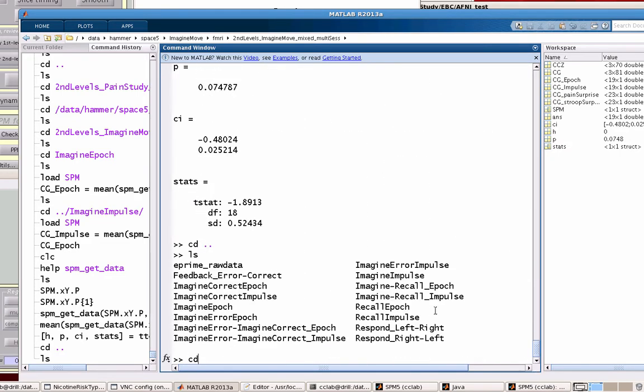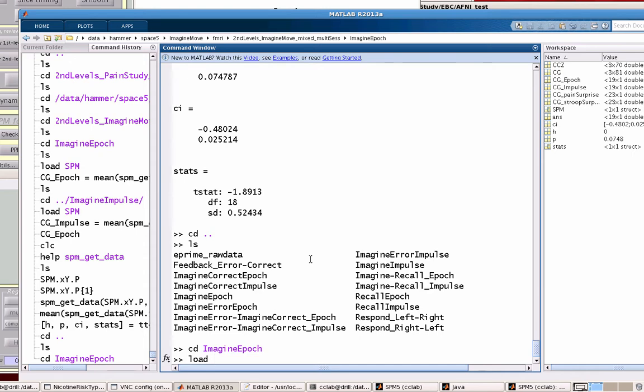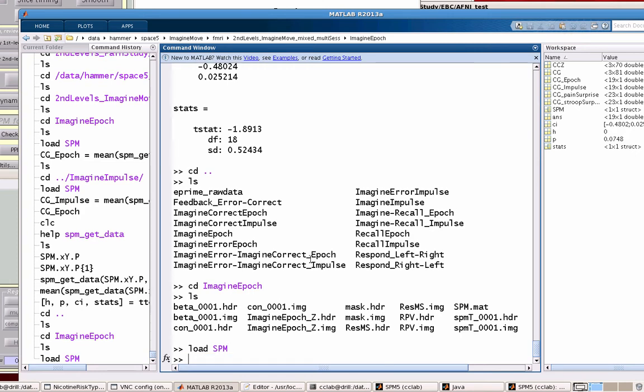The point is we can go into different second level contrasts. Let's say I go into a directory with a bunch of second level contrasts. Once I go into each of these, I can just load up those different SPM.mat files. This assumes you've run a second level analysis where you've selected all the different contrasts you want to go into this second level analysis.